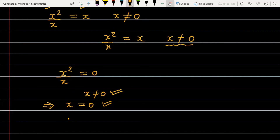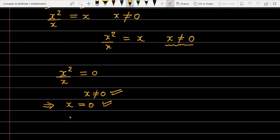The final answer is: there is no solution for the given equation. x squared by x equal to 0 has no solution. In fact, x equal to 0 is not a solution because substituting it produces the indeterminate form 0 by 0.